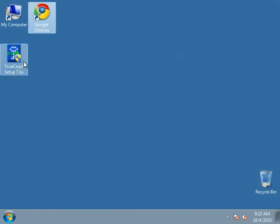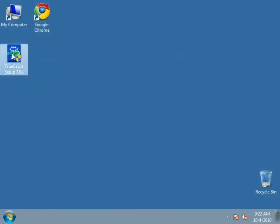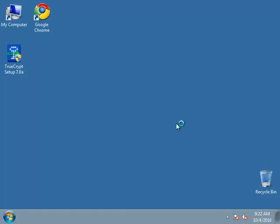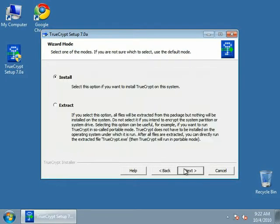And this is TrueCrypt. So you just double-click, click yes to install, next.